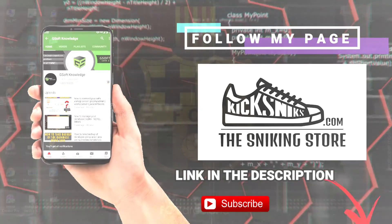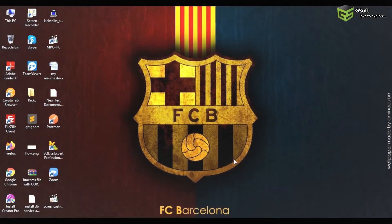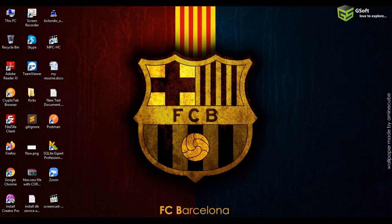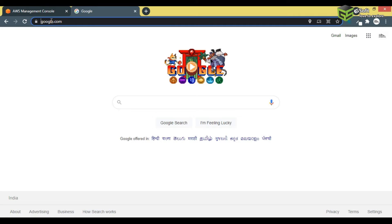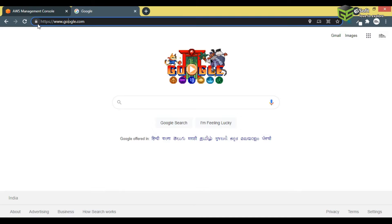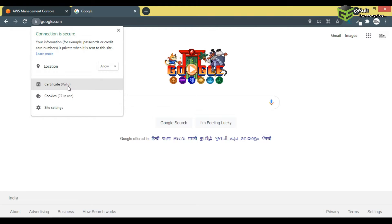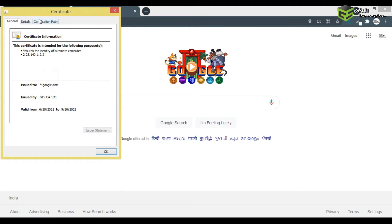First, I will tell you what an SSL certificate is. On many websites, when you try to log in, you must have seen this lock icon. When you click on it, it says 'Connection is secure.' That means the website or the server is being encrypted and it is using an SSL certificate.